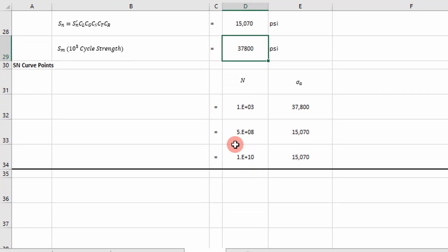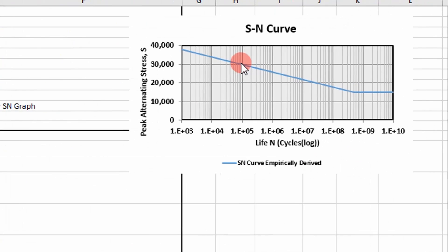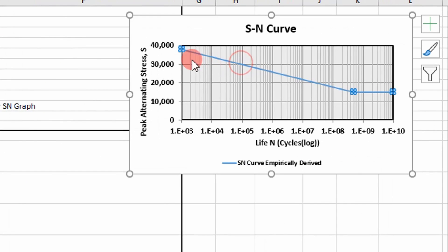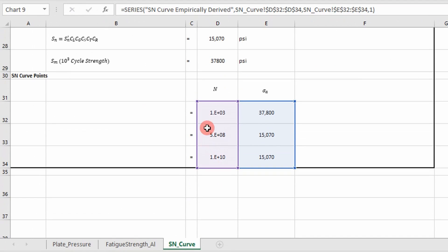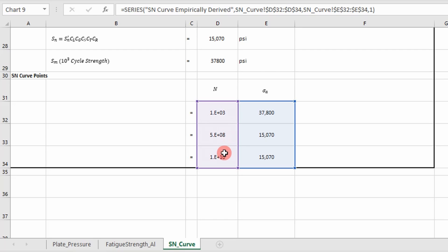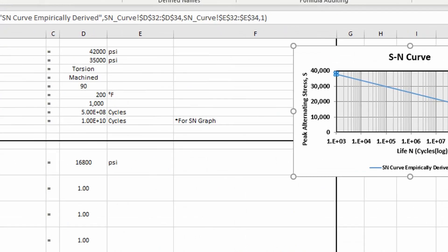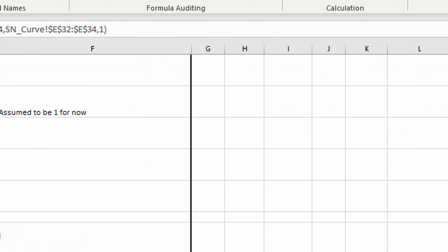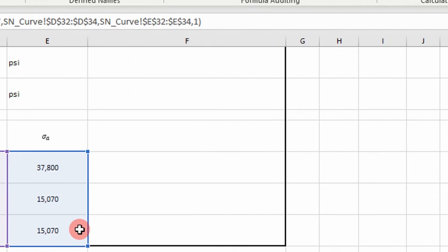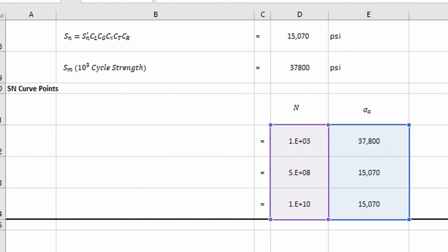We'll go into that. And then essentially what you do is you plot three points on this graph. And so I've essentially just plotted these three points. One at 10 to the third cycles is our beginning point. One at five times 10 to the eighth, and then one forecasted out in time so this curve is flat. So it's really simple to do, guys. All you're doing is you're determining three points. Real simple.